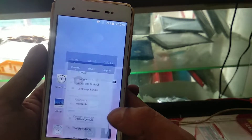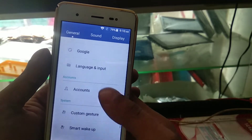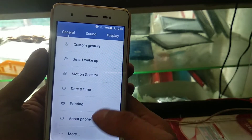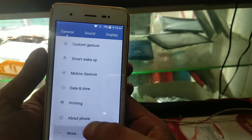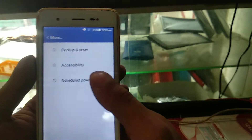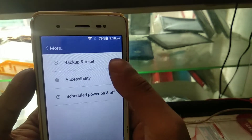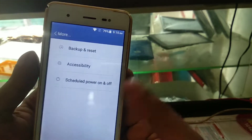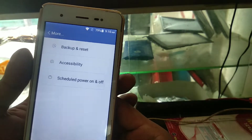Assalamu alaikum. Before doing a mobile reset, I want to show you something important. If you reset your mobile without doing this step first, you will face a big problem.